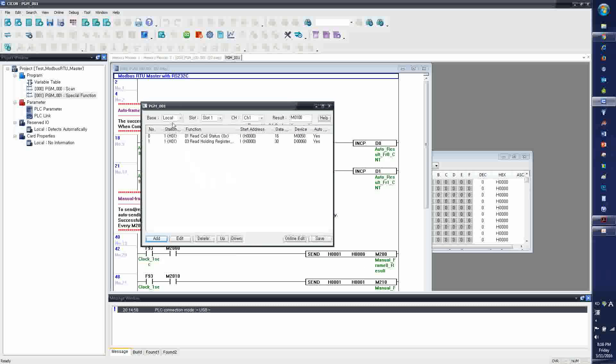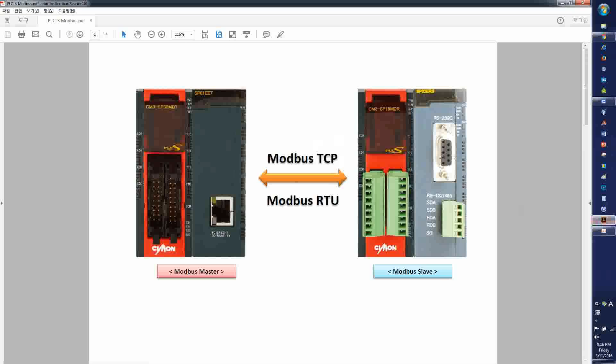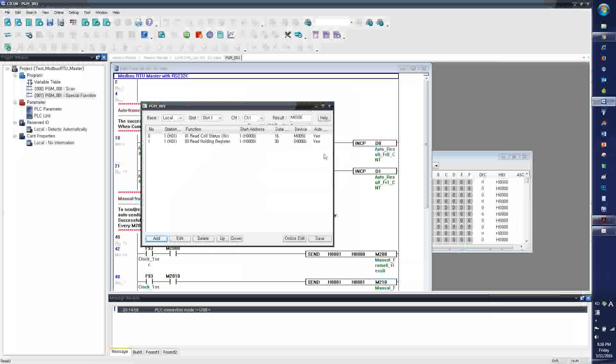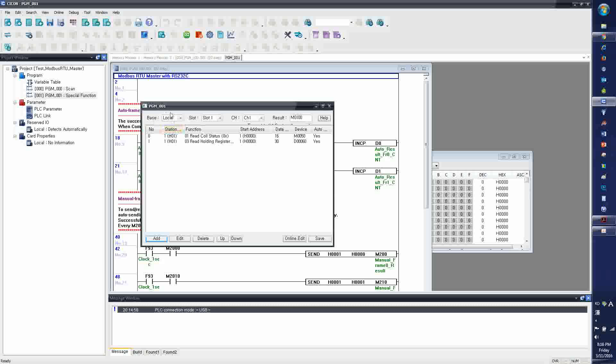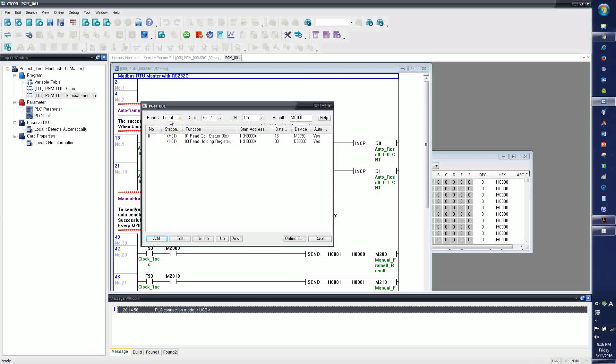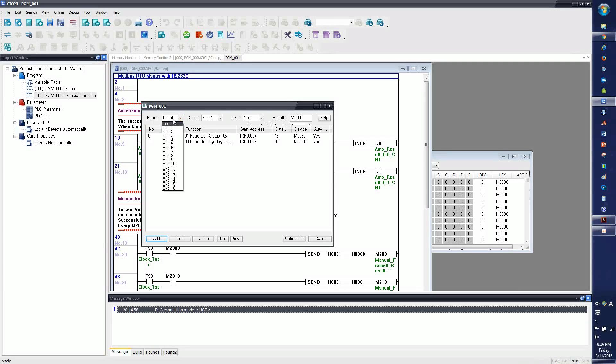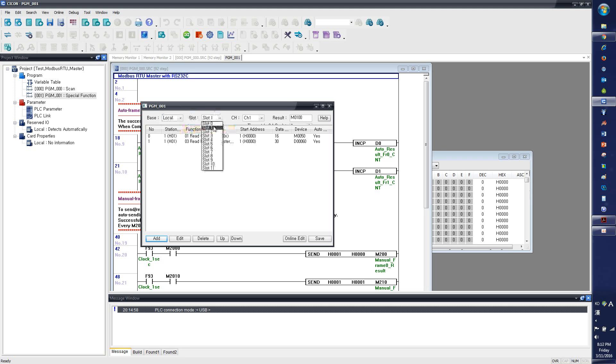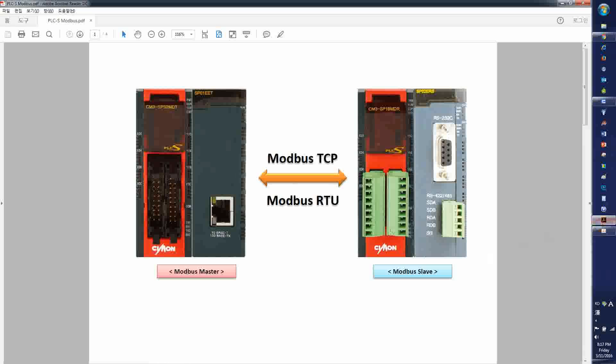Since my RTU Master is the serial module located right next to the CPU, it's going to be the local base, because CM3 PLC doesn't have any expansion, unlike the CM1 series. So it is local base, and slot number is 1, because it's next to slot number 0. The CPU is slot number 0.